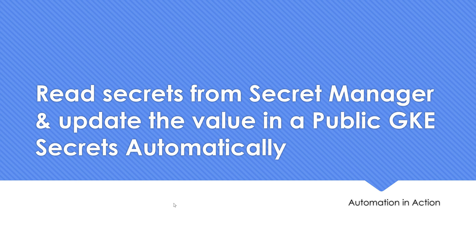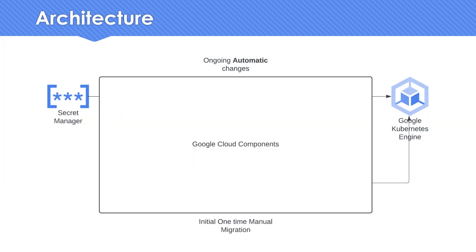This is going to be the rough architecture where you have Secret Manager with a good number of secrets. Each secret can have multiple values, and the latest one is going to be the one which gets updated in a secret object in Kubernetes.